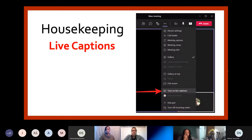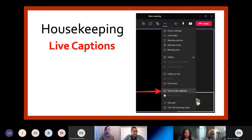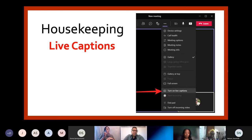Next, I want to draw your attention to the closed caption or live caption feature. Click on the three dots for more options, then scroll down and find the option that says turn on live captions. You will then start to see captions at the bottom of your screen. You may choose to turn this feature on if you need it.